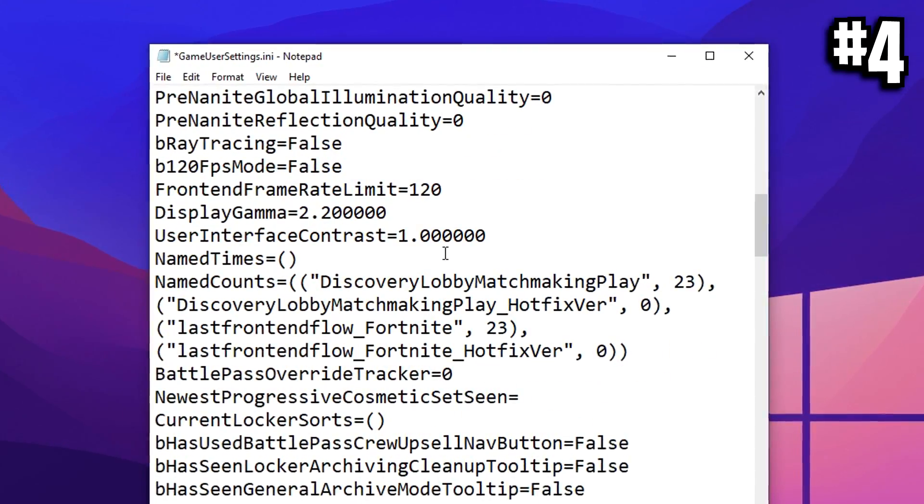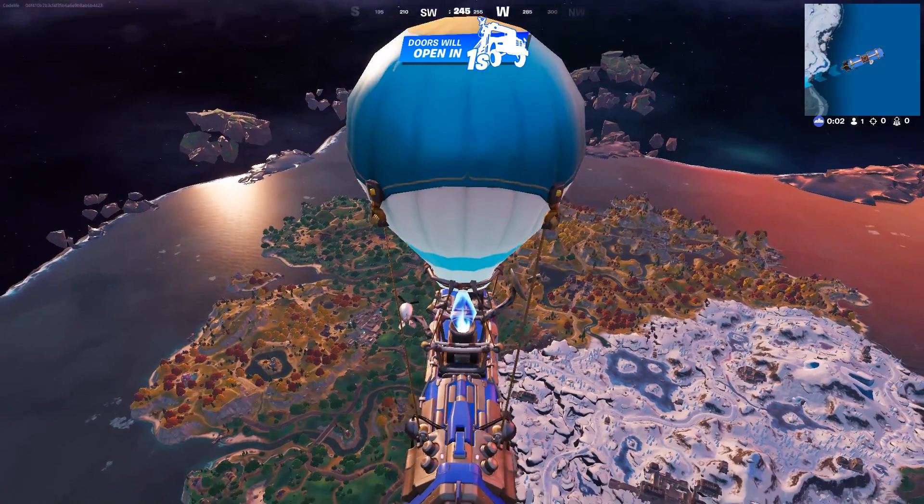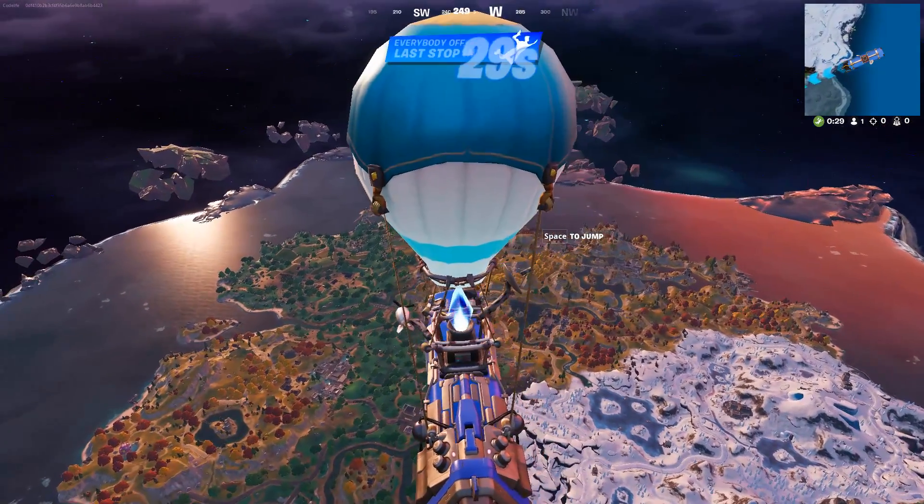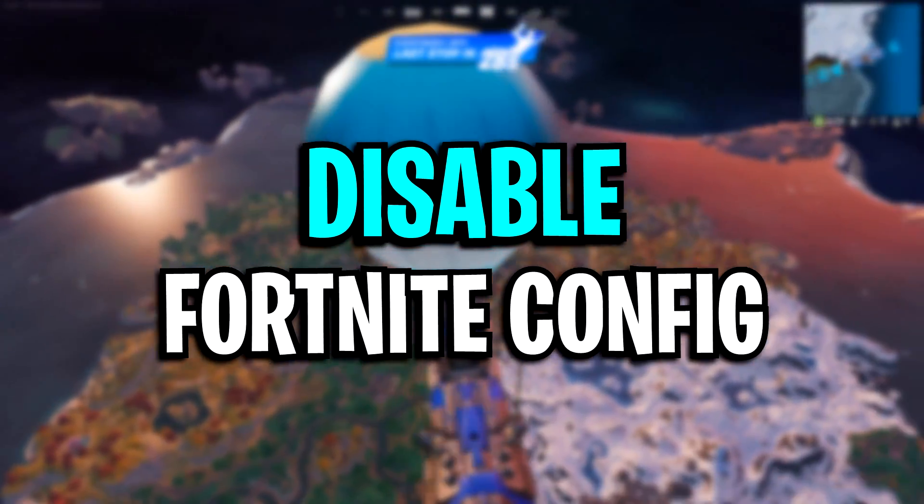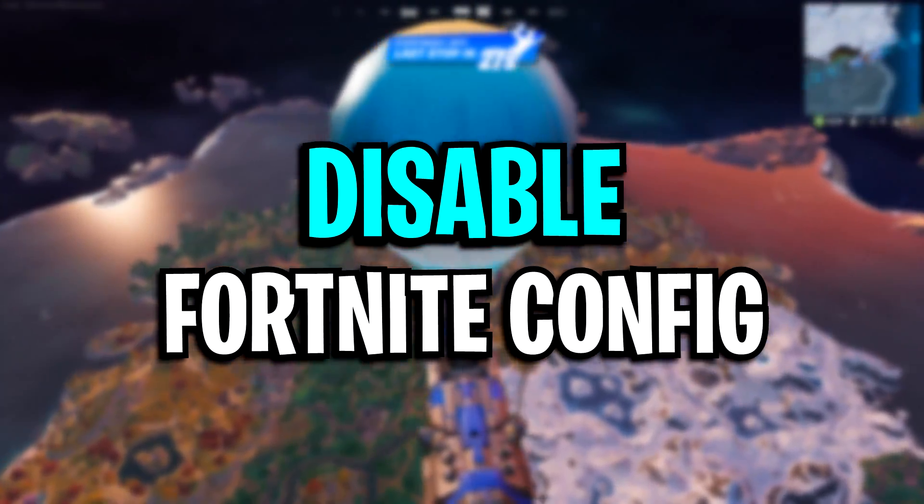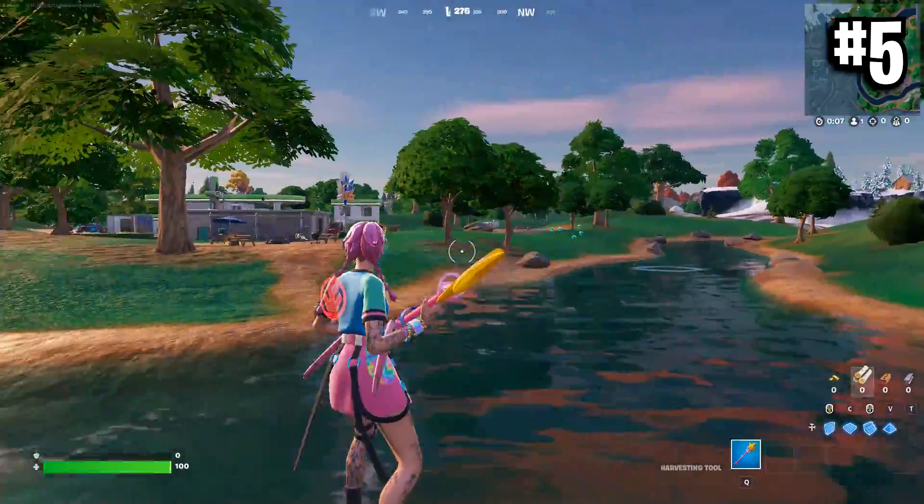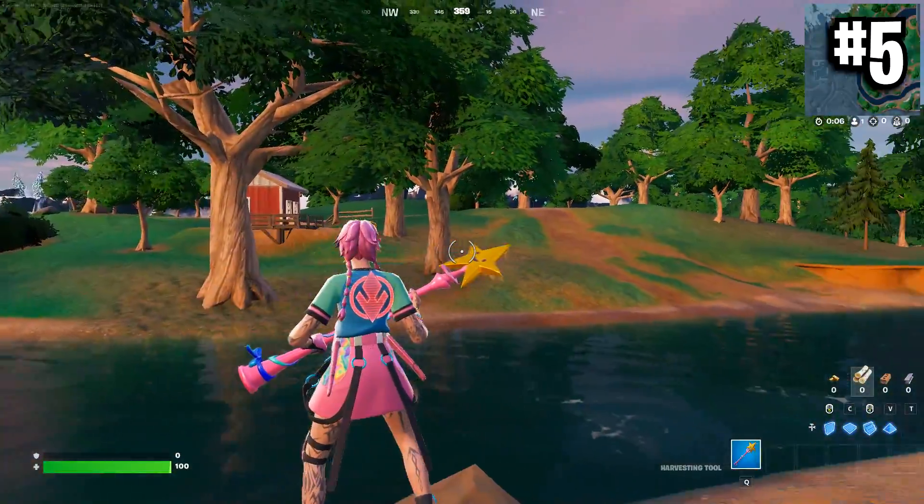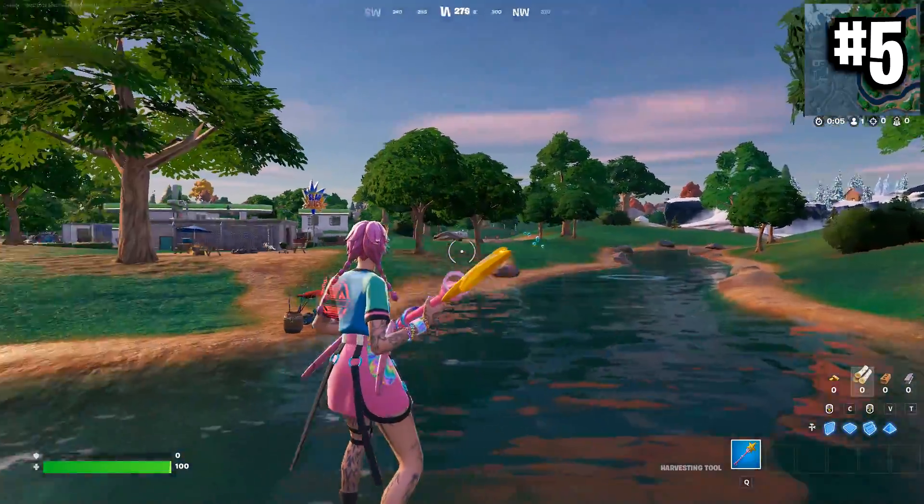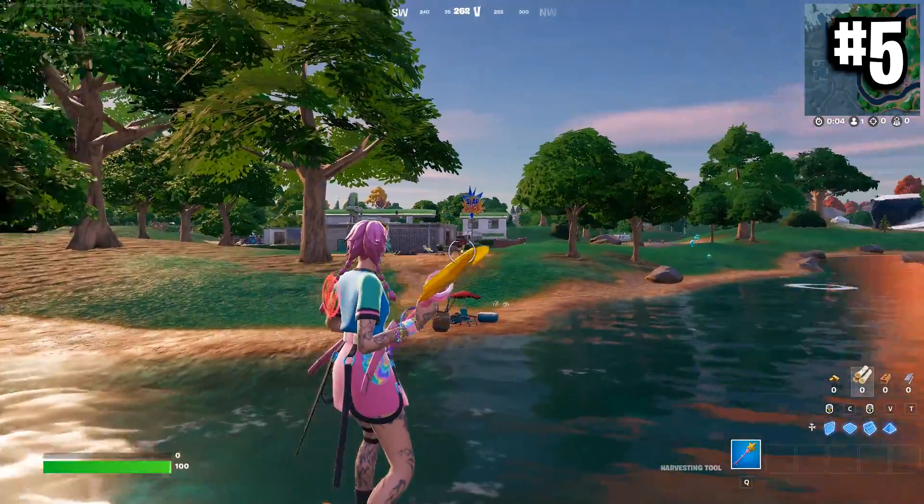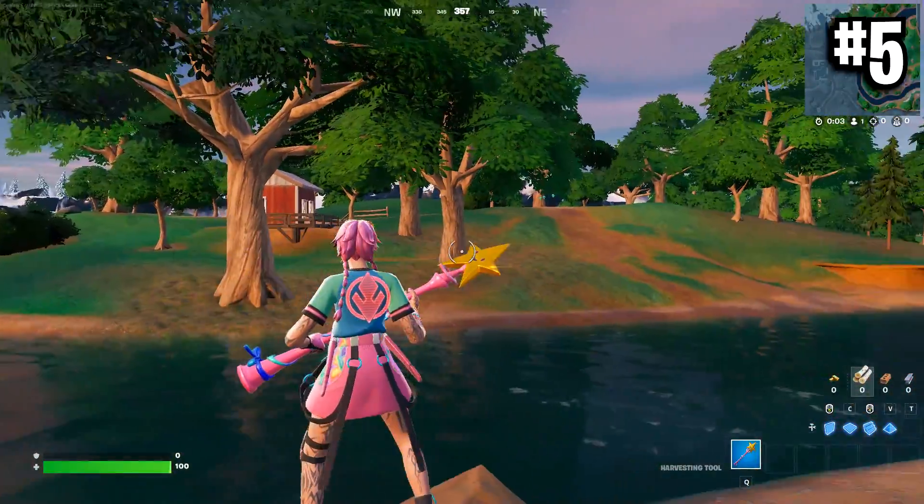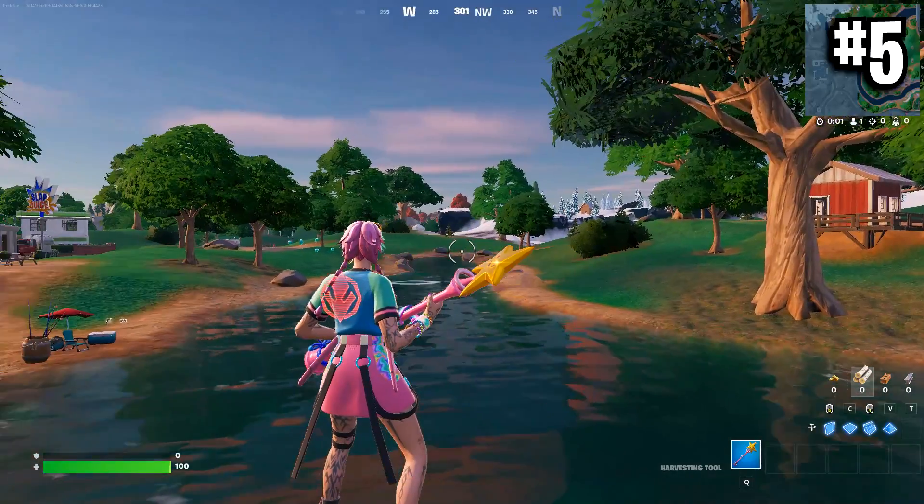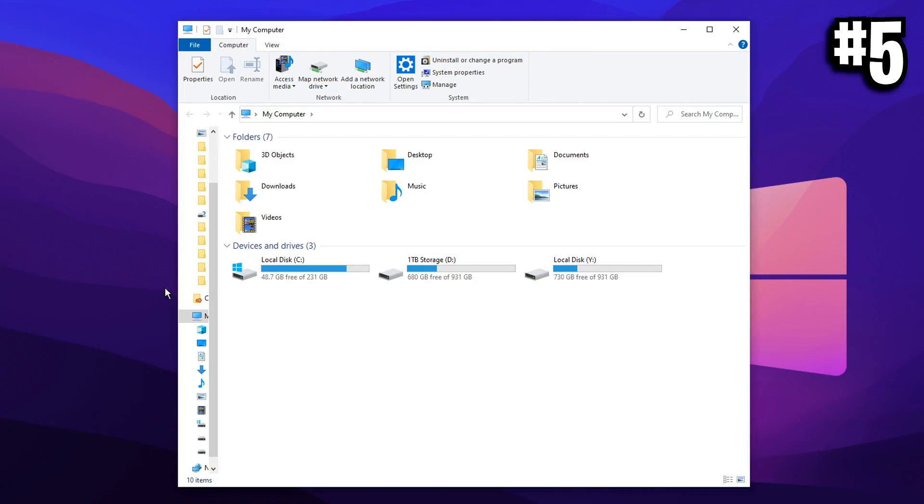And before opening our config, I want to do one more optimization, which is going to disable the fullscreen optimizations. What this will do is allow Fortnite to run in a fullscreen exclusive mode, which will give you more FPS and lower input delay. To do that, you want to open up your main hard drives and locate the hard drive that has Fortnite installed on it.